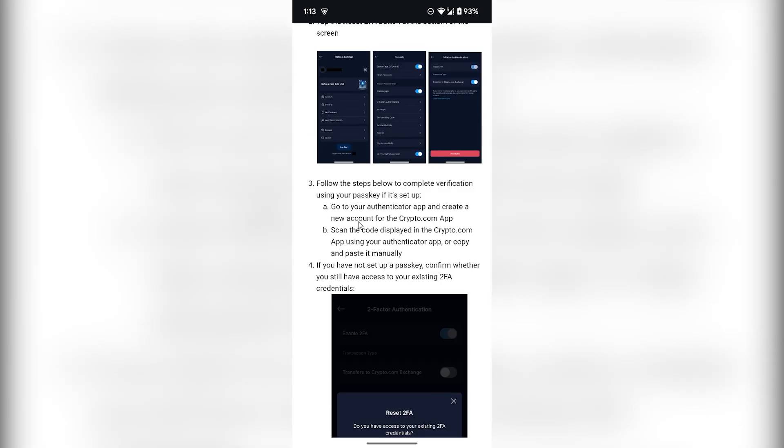...to do is open your authenticator app. For example, if you use Google Authenticator, you have to open Google Authenticator. Or if you use Microsoft, then you have to open your authenticator app for Microsoft, and then click on Create a New Account for the Crypto.com app.